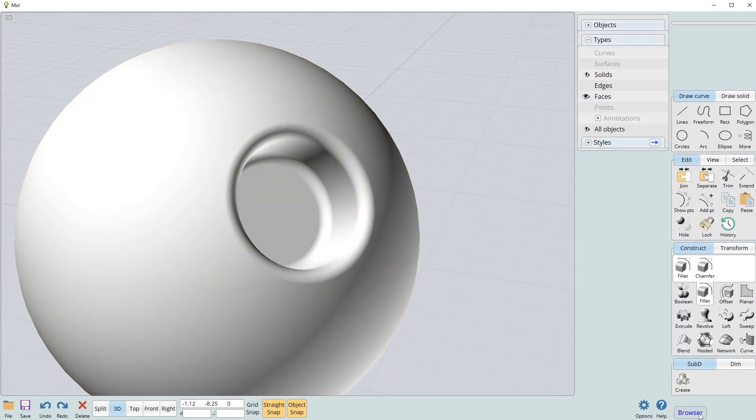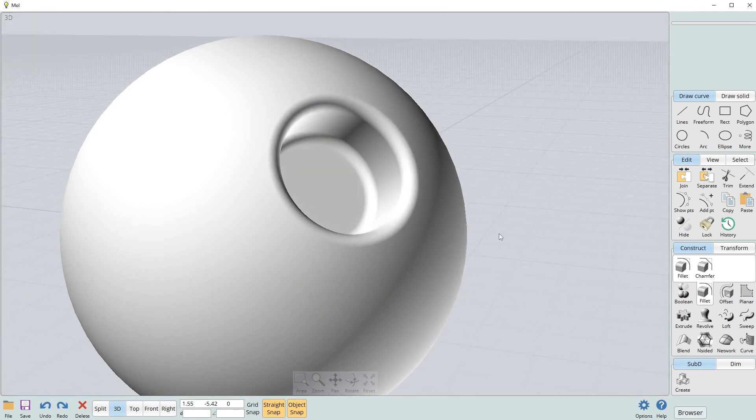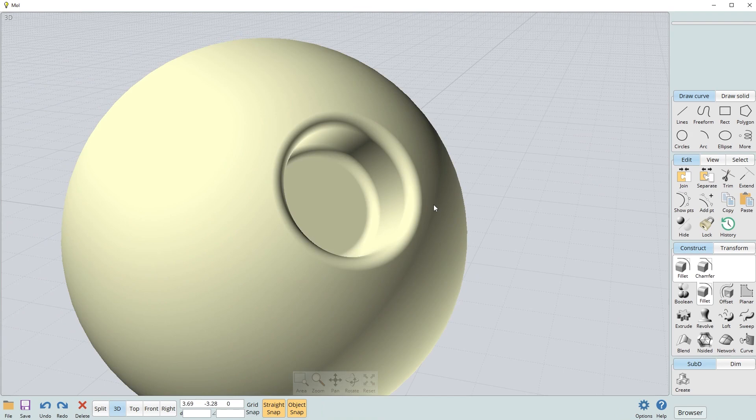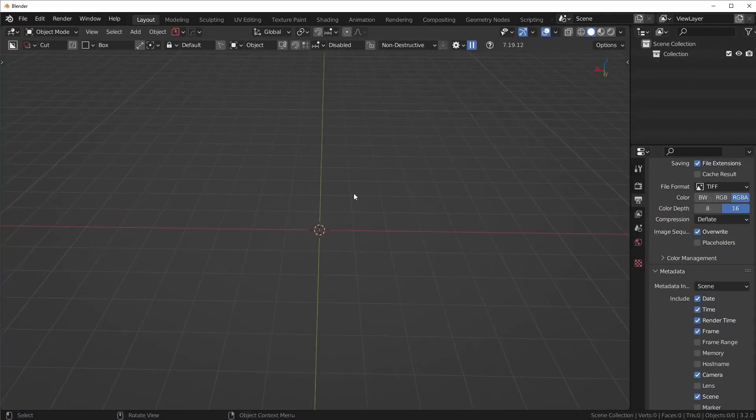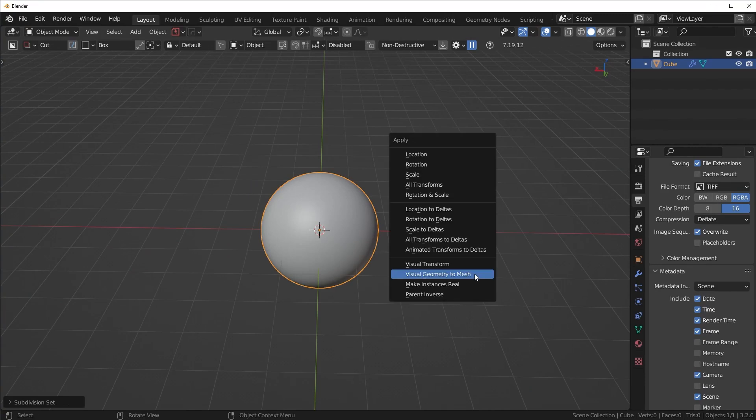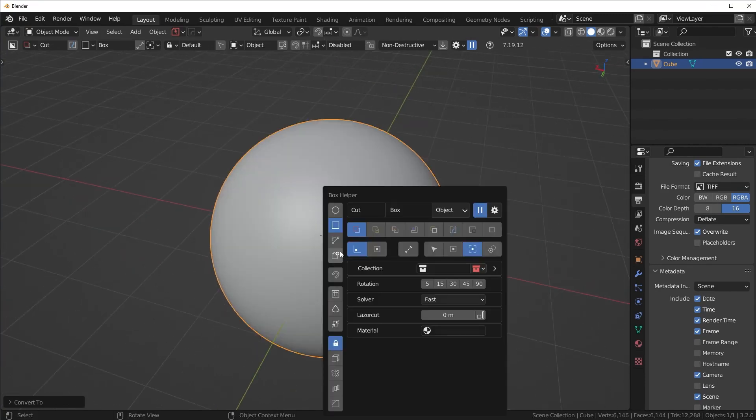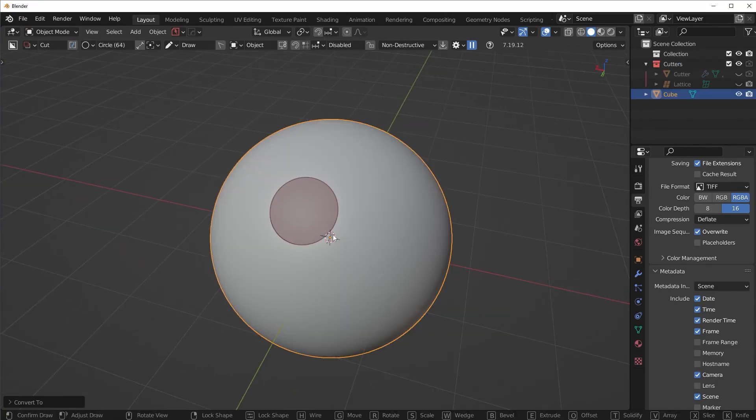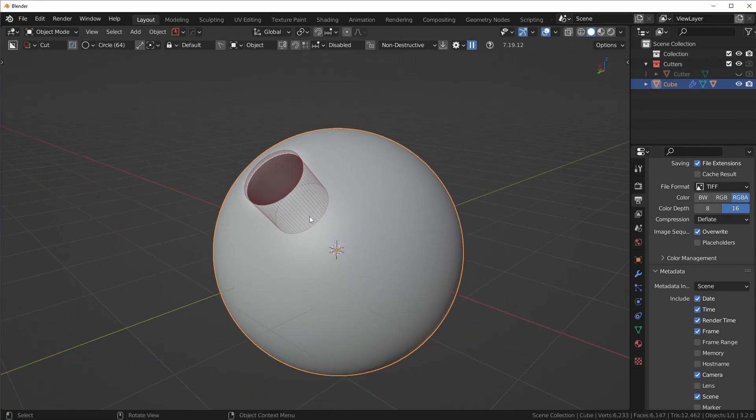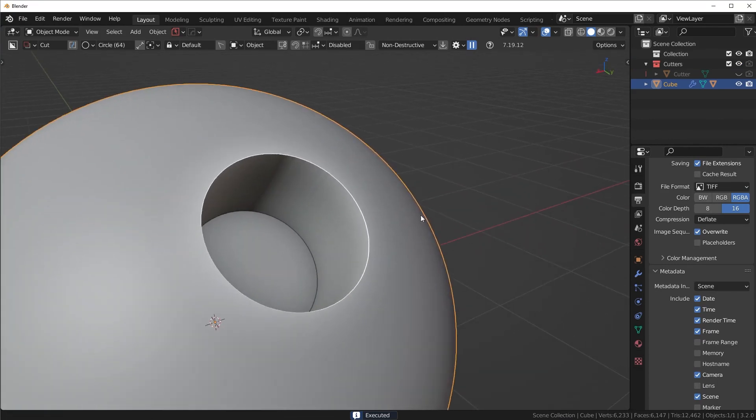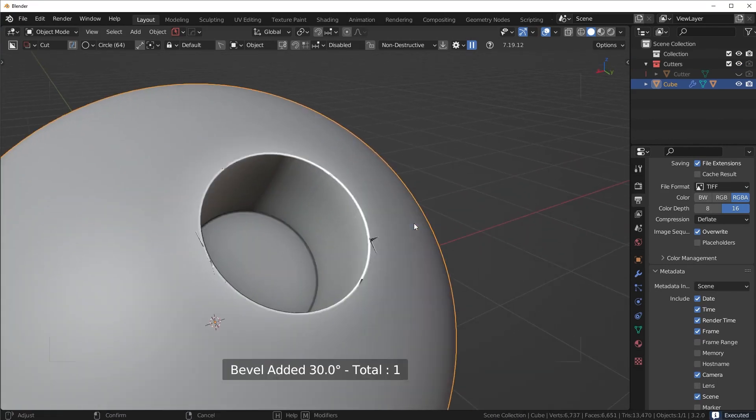Now this is one of the benefits of using a CAD software because you don't have to deal with any sort of shading or topology issues like you would have in Blender. So for example, if I had a sphere here inside of Blender and I tried to do the same thing, you would basically get the same type of result. But if I tried to bevel this, we're going to get some nasty shading artifacts because what happens is it overlaps the topology around here.